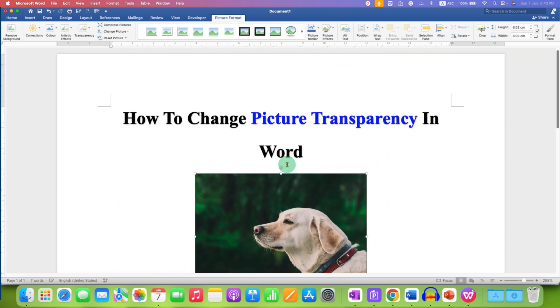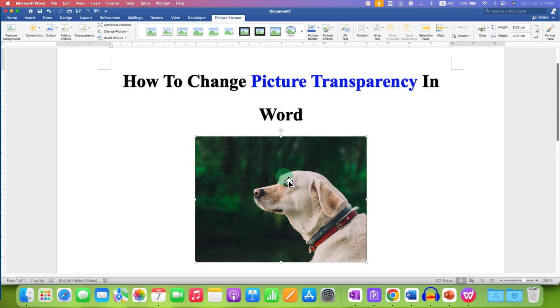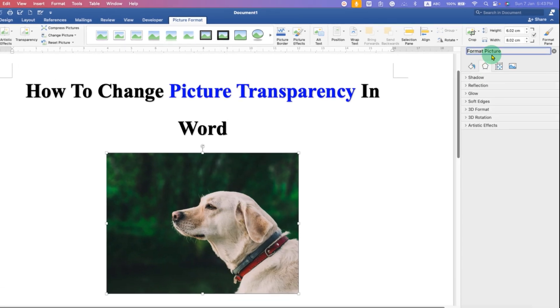just double click on the picture and you will see the picture formatting option.